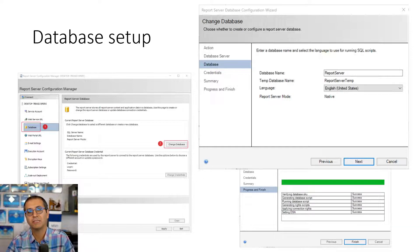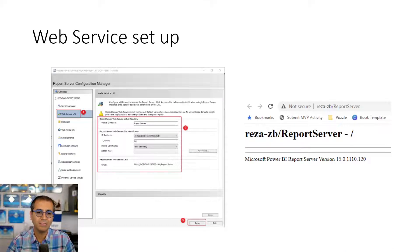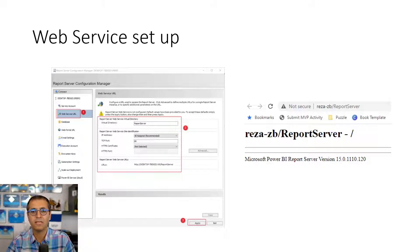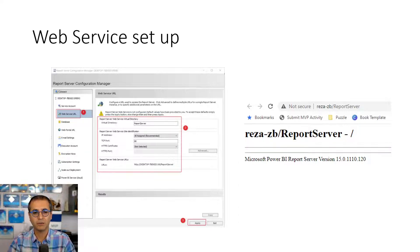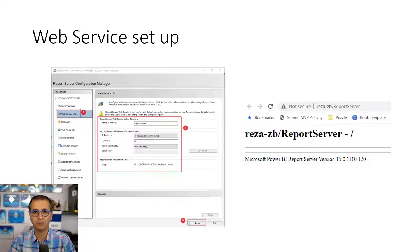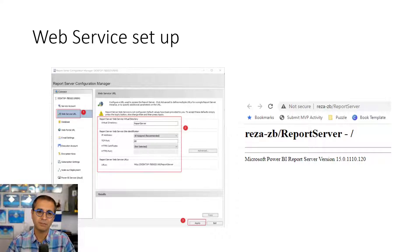If you're considering backing up and restoring your report server, these two databases are the critical ones you need to back up. The next configuration step is the web service setup. The web service is where other applications interact with the report server — for example, Power BI Desktop publishes reports to this environment via a web service URL. Visual Studio and some third-party tools can also use this URL.